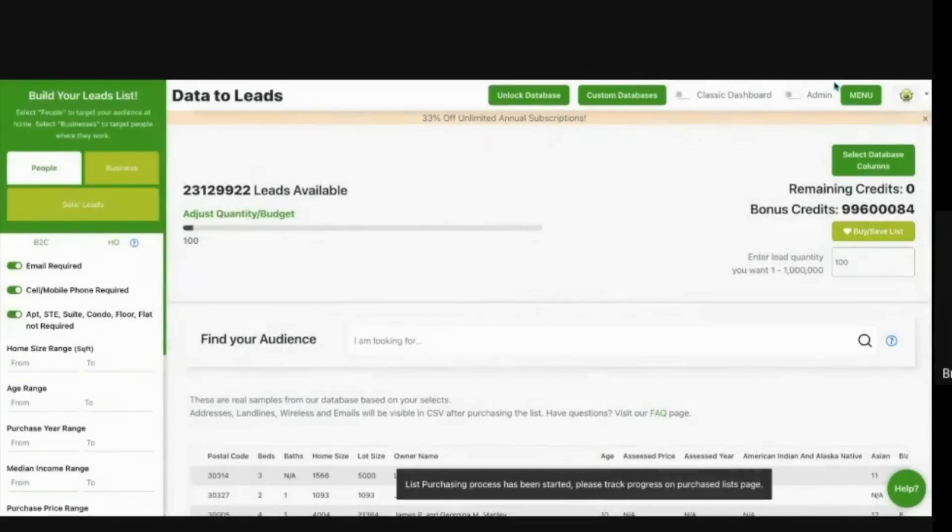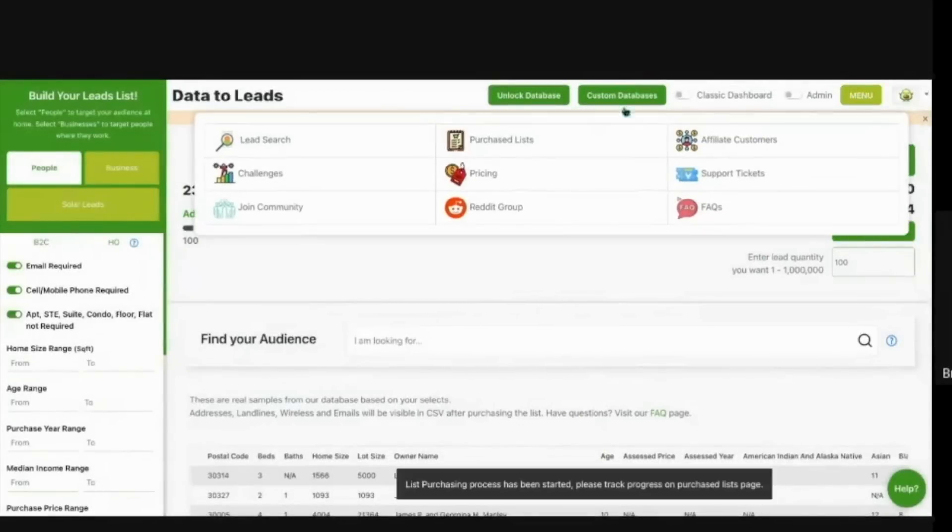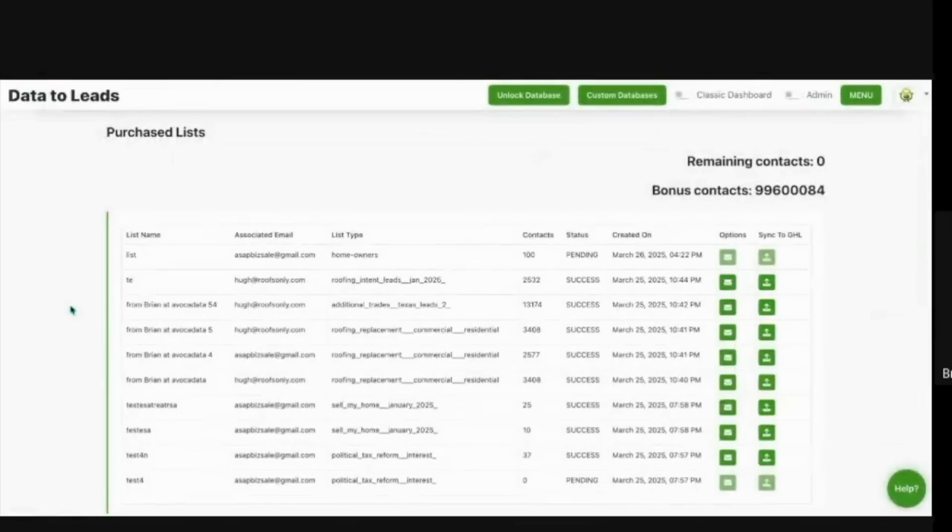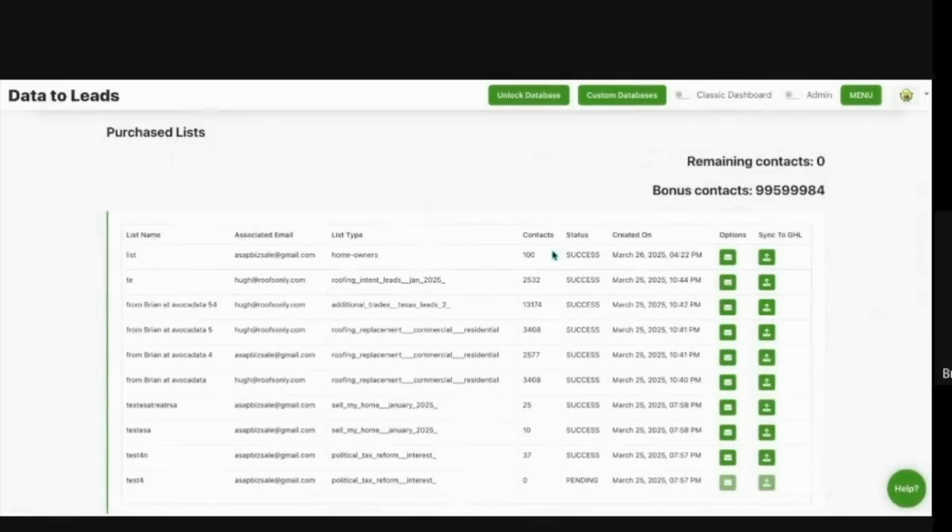And then when you hit buy, save list, it emails off to you, it gets saved in your purchase list section, where it stays forever. And when it says success, it emails out to you, you can sync at the Go High Level.